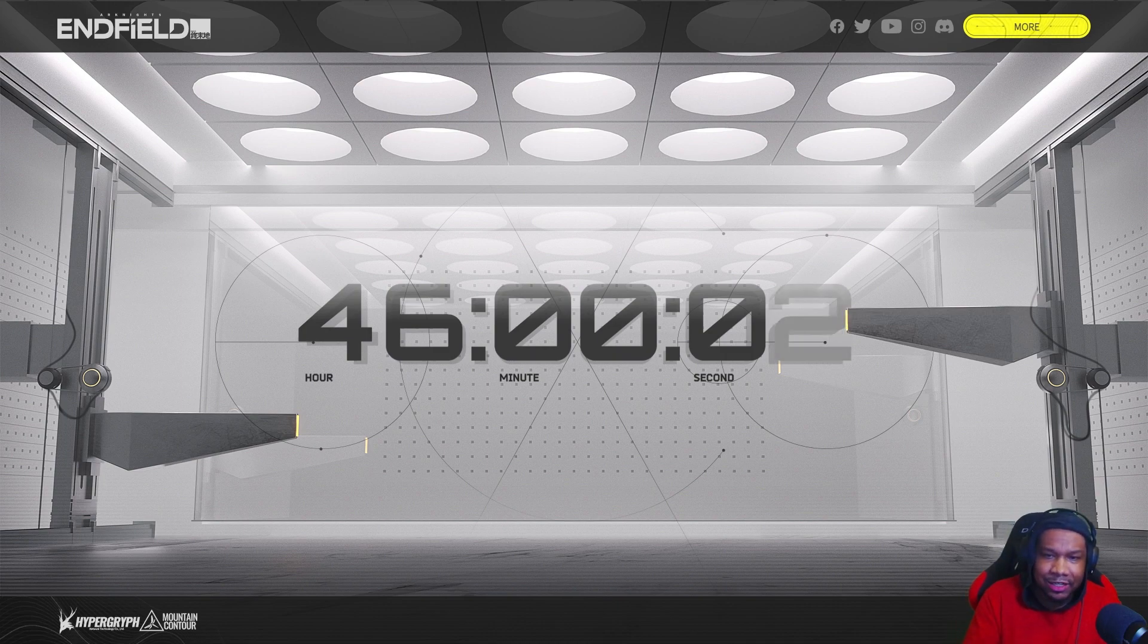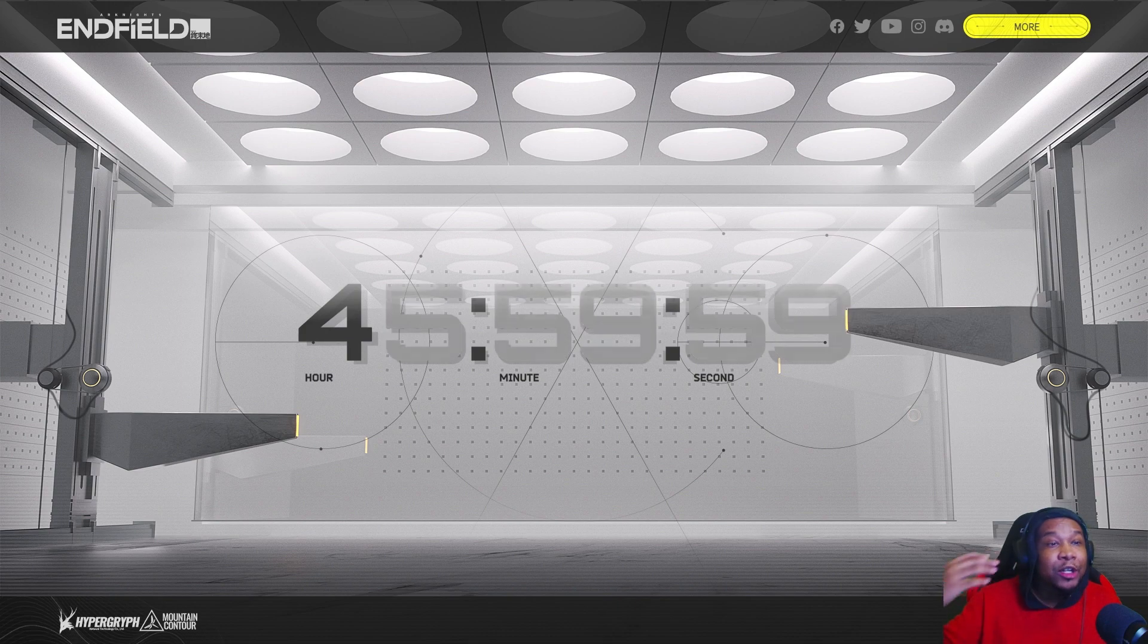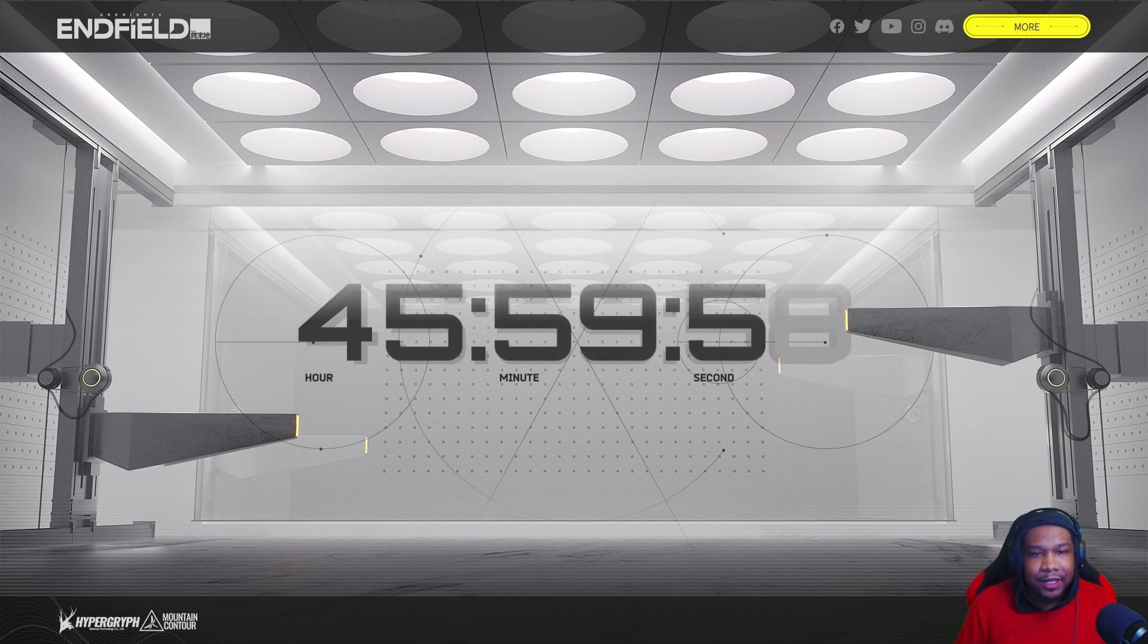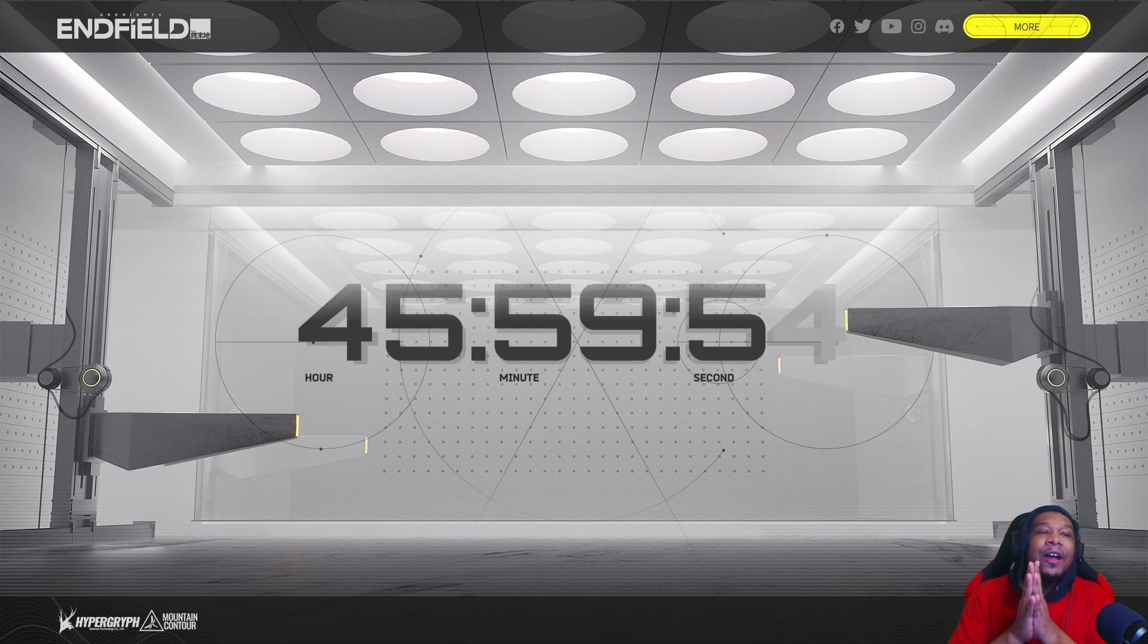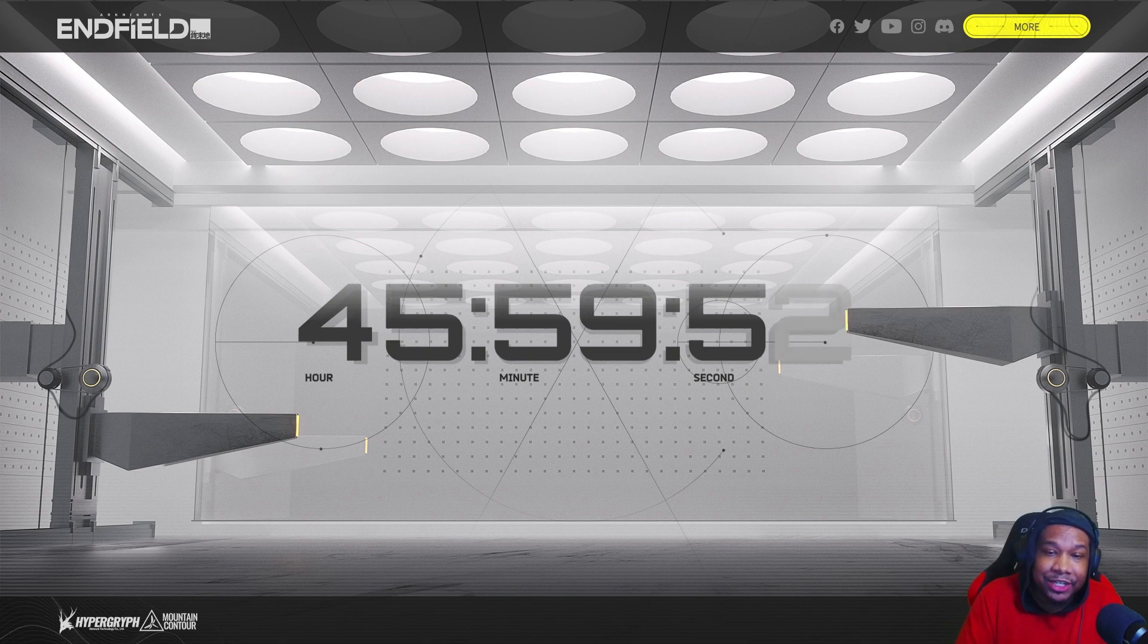Hope you guys stick with me here on this channel as I'm going to be covering a lot of Arknights Endfield here on this channel. Super excited.